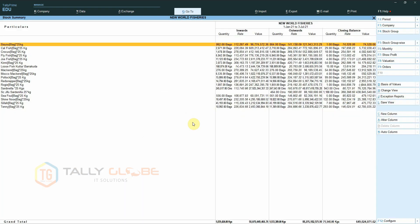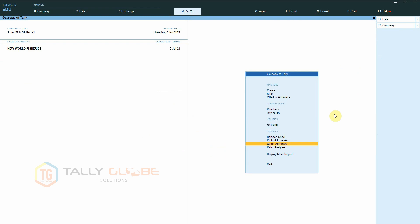We are able to see the detailed stock summary now. But if we exit the stock summary and open the report once again, we can see that the report has been reverted back to the default view.